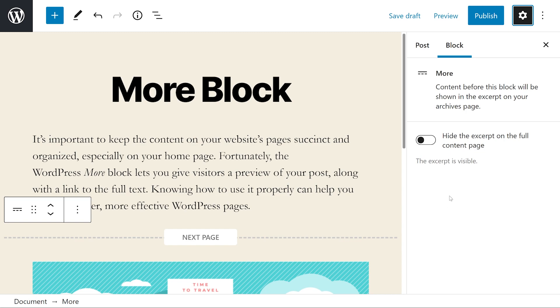What exactly are you toggling? Well, your visitors won't be able to see the excerpt after they click on Read More. So if that is something you want, then definitely toggle this on.